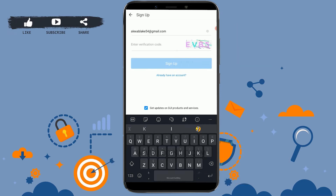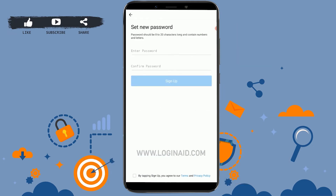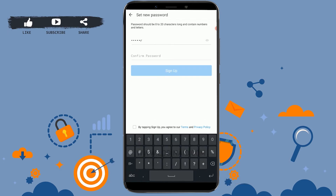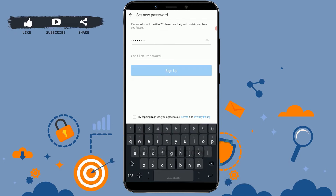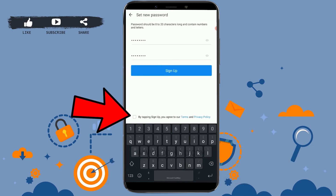Then click on 'Sign Up'. Now you need to provide a password, and again type the password for confirmation — the confirmation password must match the one above.